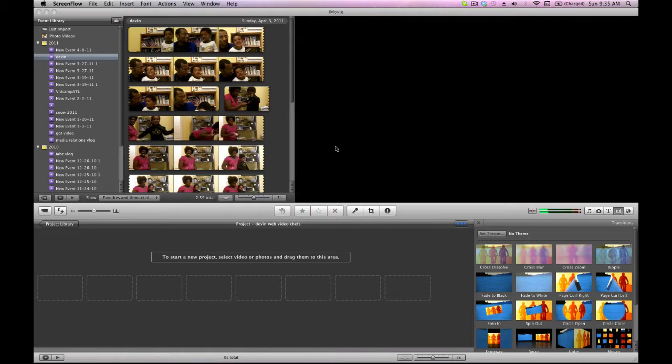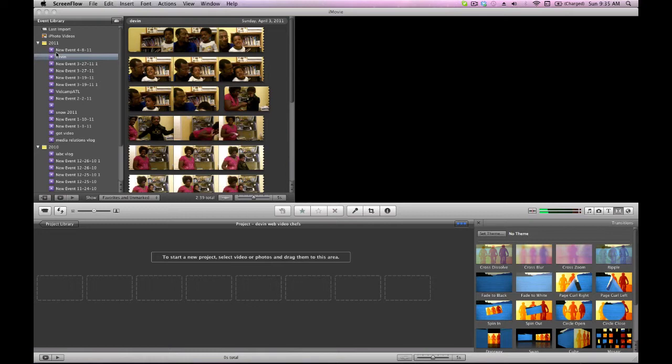So this is iMovie. It's a free software that comes with every Mac. If you have a Mac, I'm sure you're well aware of it. And if you're also thinking about video production, I would suggest you consider getting a Mac. Yeah, it's a little bit more expensive, but they make video just a little bit more easy to do. The workflow is nice and they're stable. Nice machines to use.